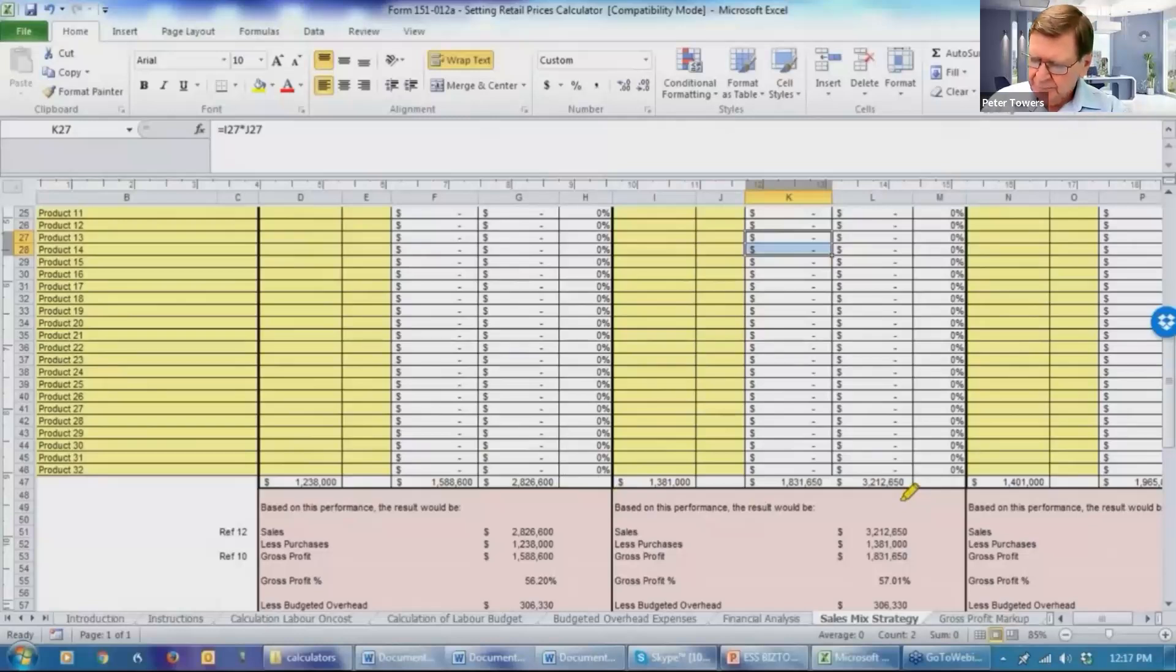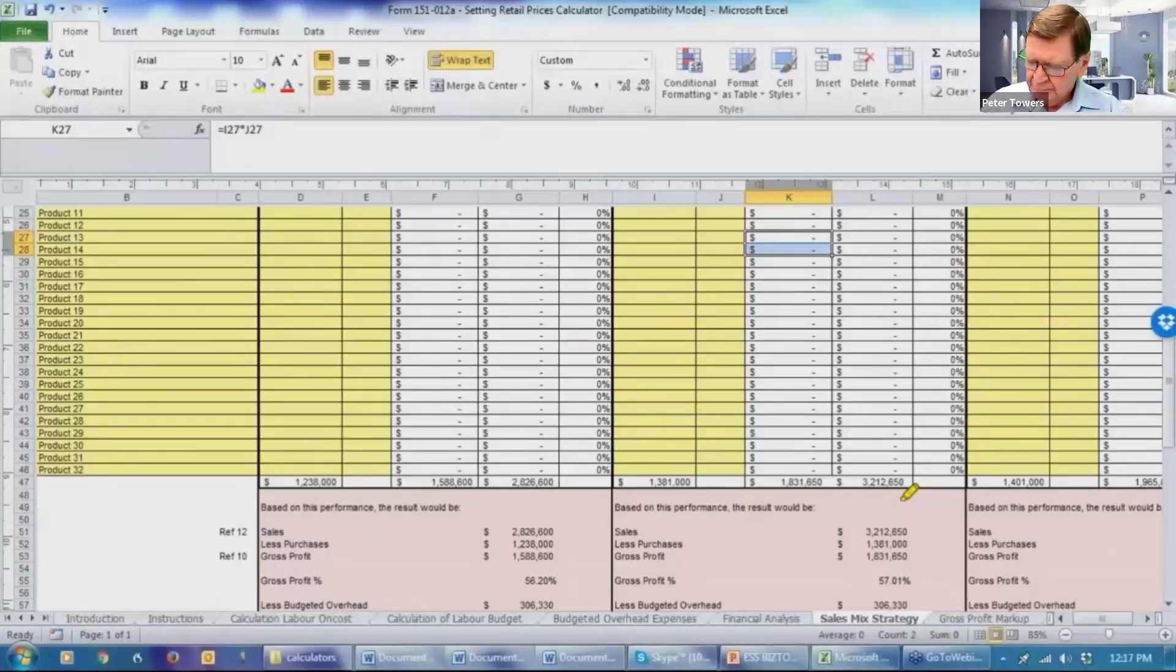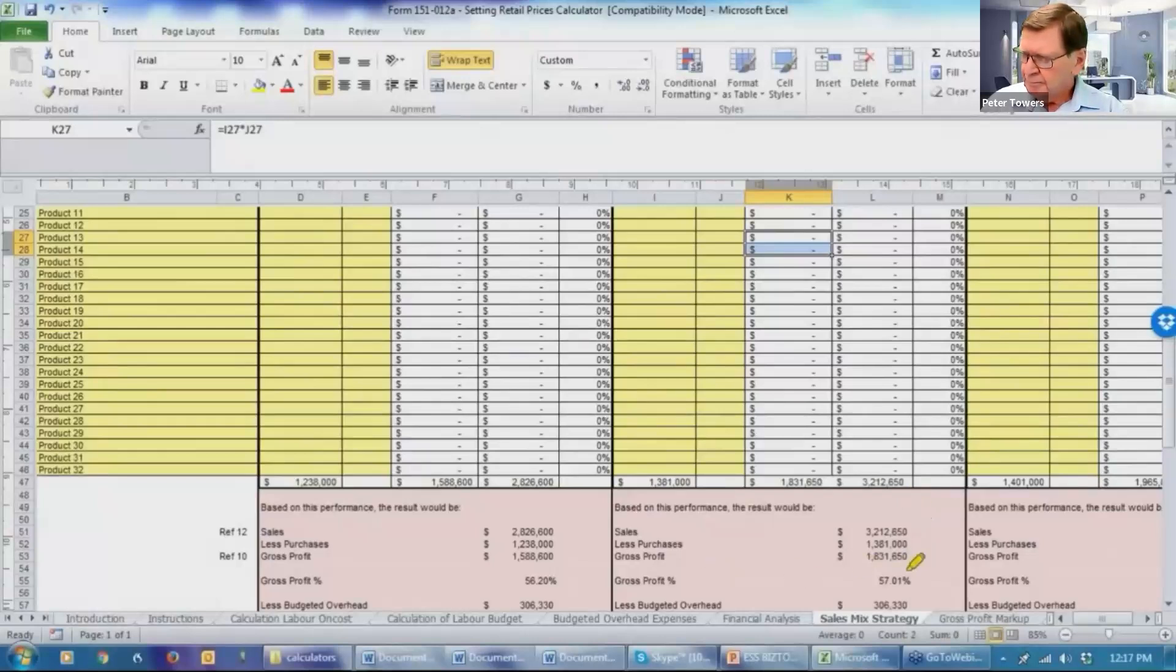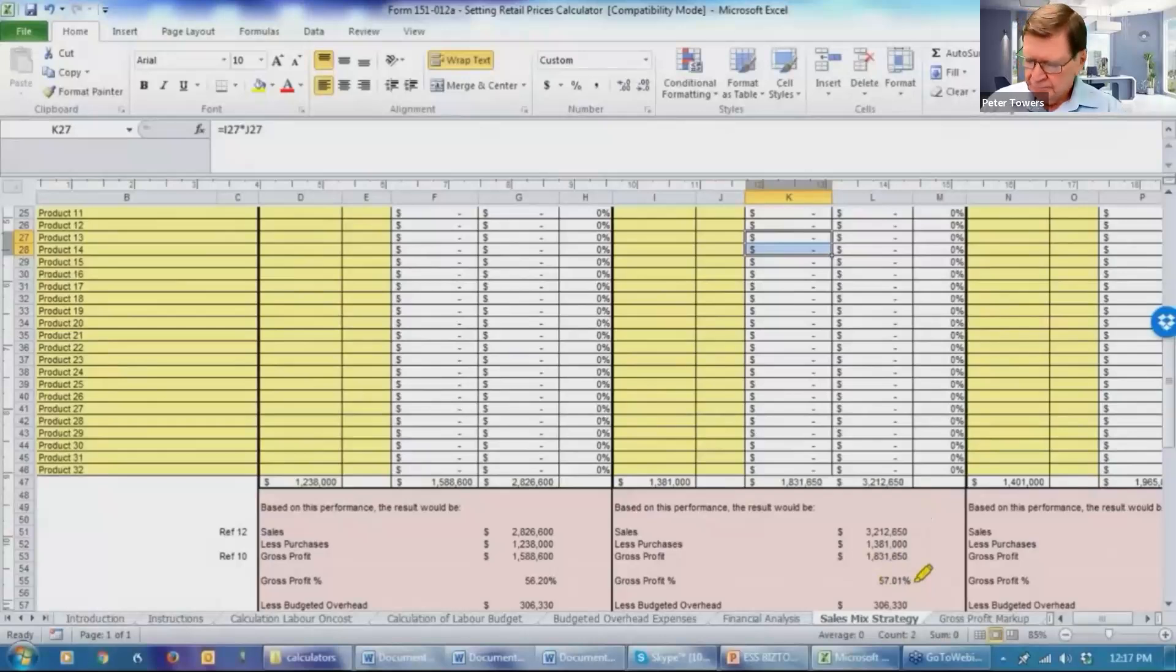Now, we only made a couple of subtle changes there. Primarily looked at the biggest selling item and said to your client, if they adopted some aggressive marketing tactics, maybe digital marketing, where they're really trying to zero in on people that might be interested in their products, what could result? We've now got an overall gross profit percentage of 57%. That's what we were trying to achieve, wasn't it?